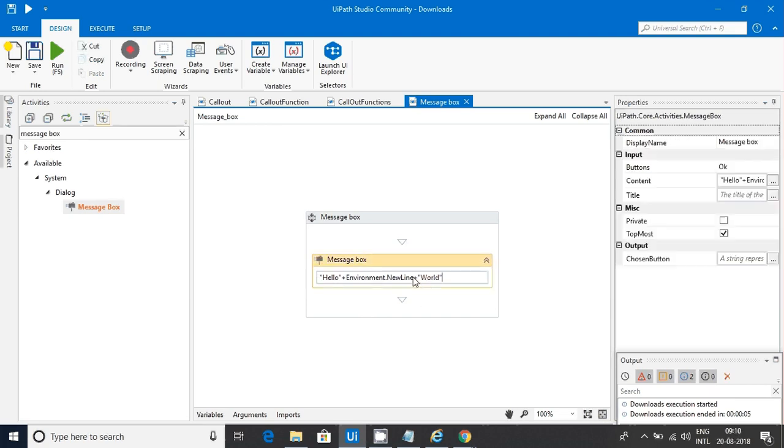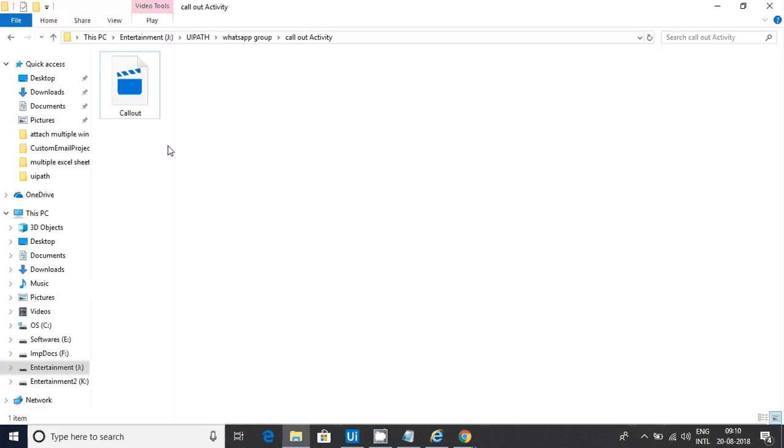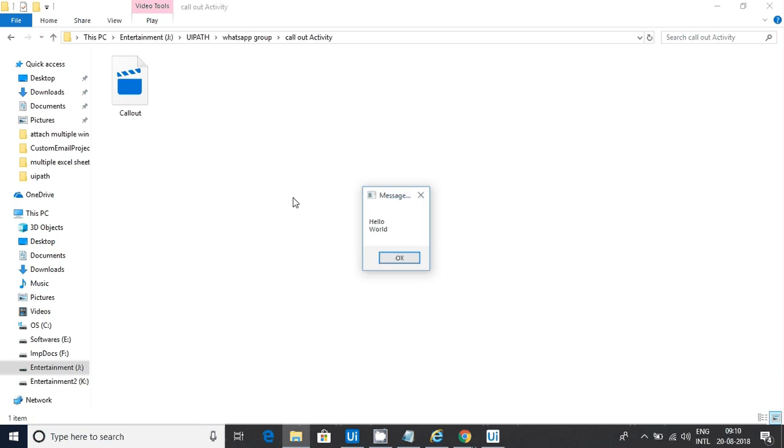Let me show you another variation. Apart from environment.newline, there is something like vbCrLf. Let me run this. Now, you can see, we got it in two lines. So, this is what we need.